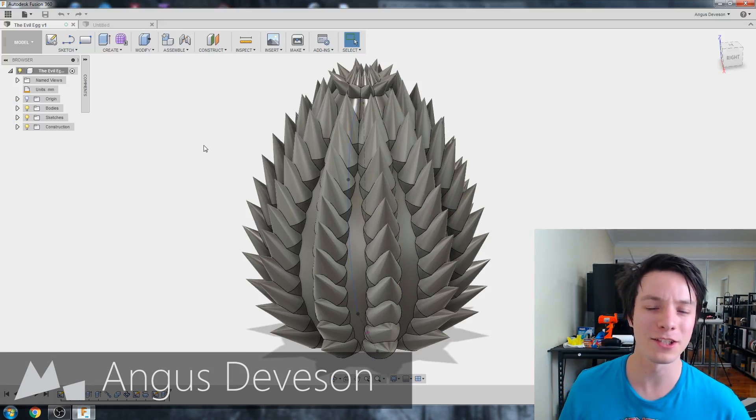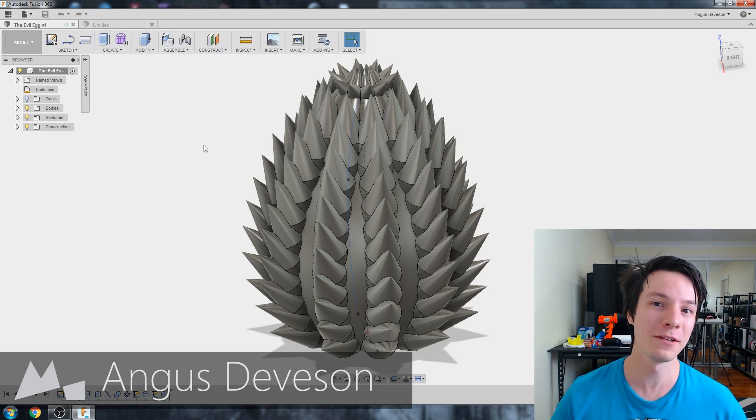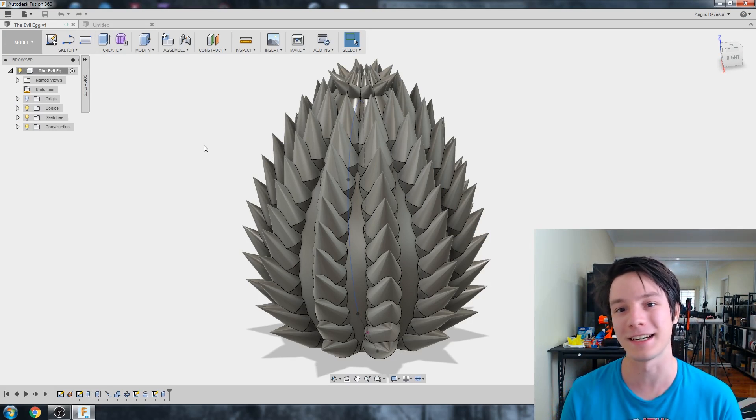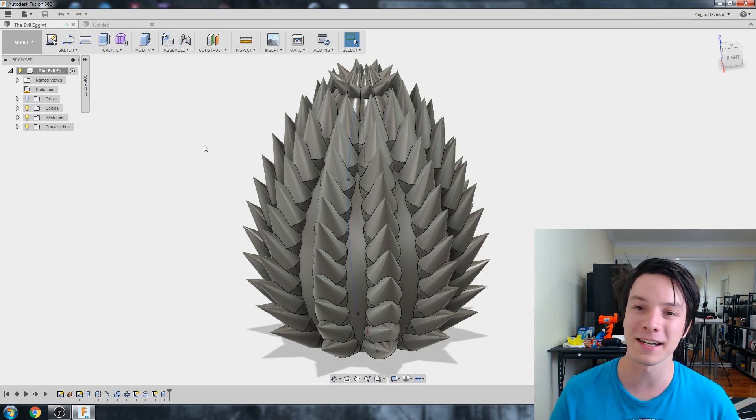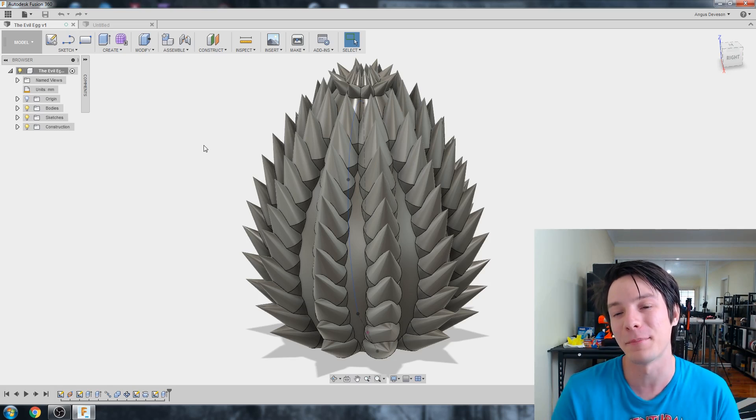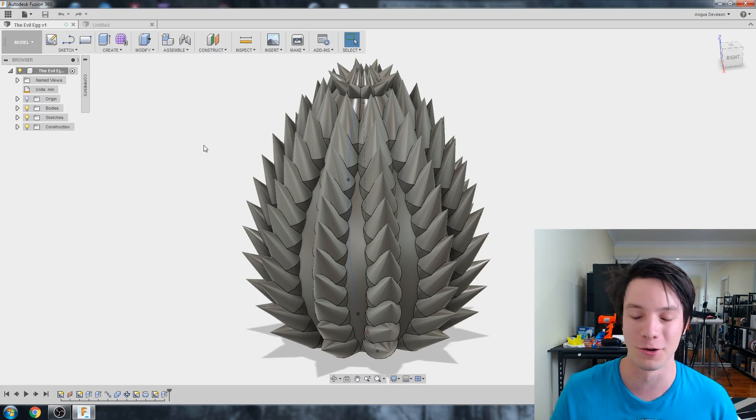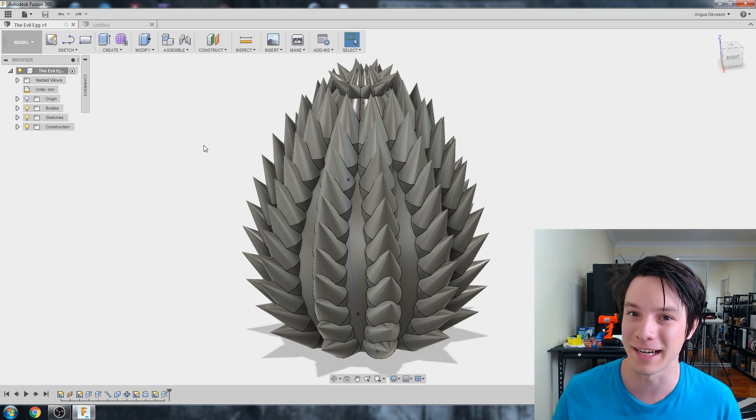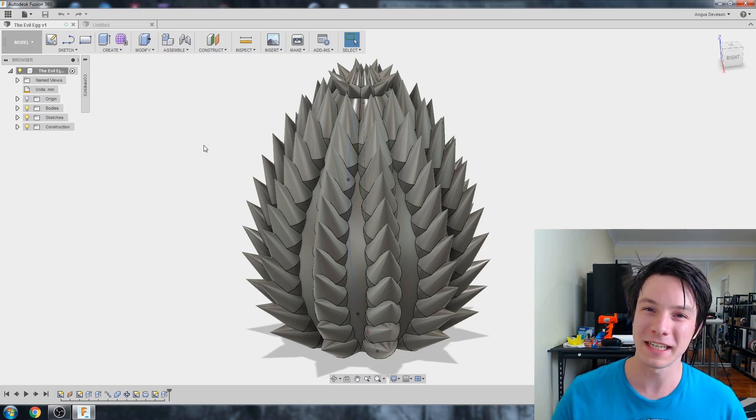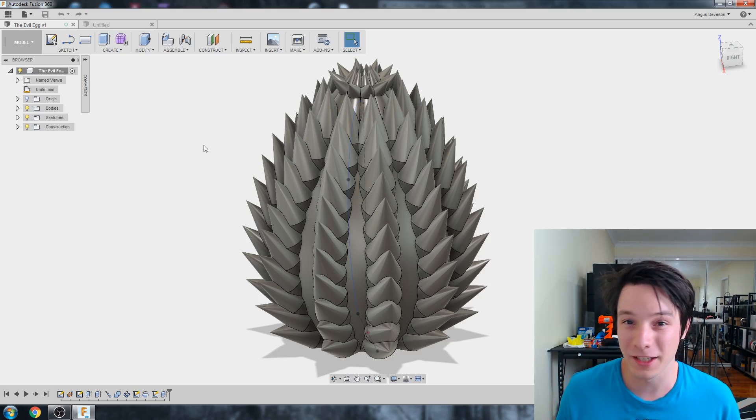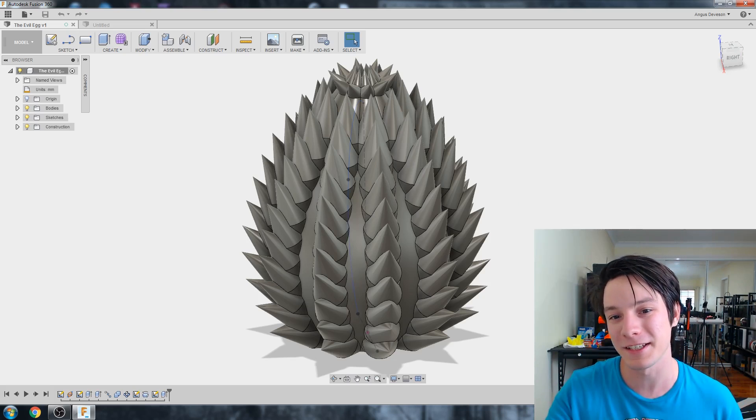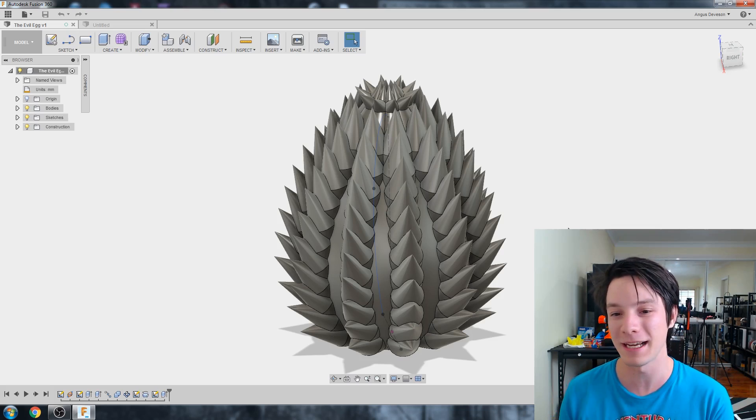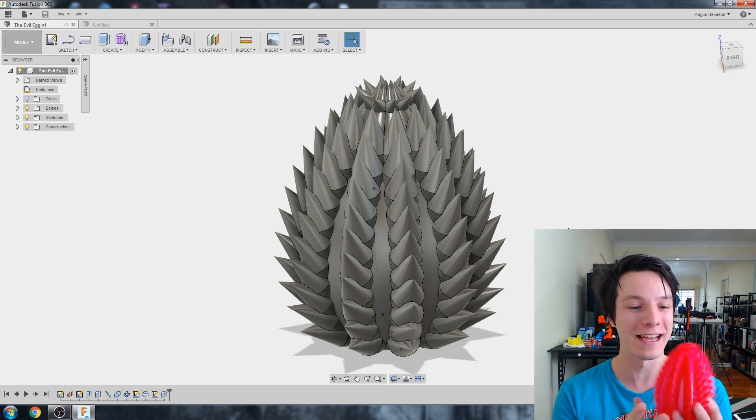Welcome back to Makers Muse, guys. So for this CAD for Newbies video, I wanted to do something special for Easter. We all know that eggs are synonymous with Easter, but I didn't want to just do another boring Easter egg. I had a thought about what would be the most evil egg-shaped object I could create, and I came up with this, which I've sort of called the evil egg. But basically, I decided to call it a dragon egg.